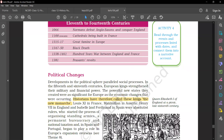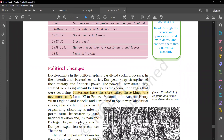Louis XI in France, Maximilian in Austria, Henry VII in England, and Isabel and Ferdinand in Spain were absolutist rulers who started the process of organizing standing armies, permanent bureaucracy, and national taxation. Spain and Portugal began to play a role in Europe's expansion overseas.